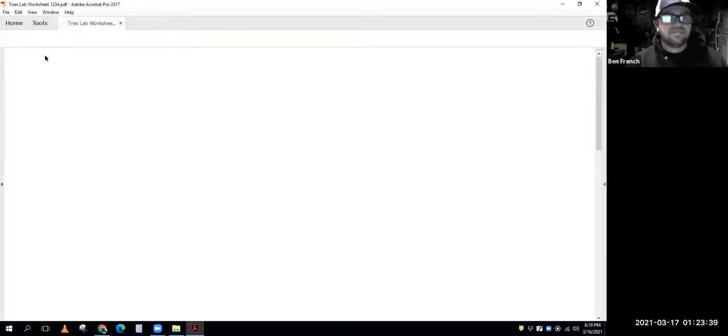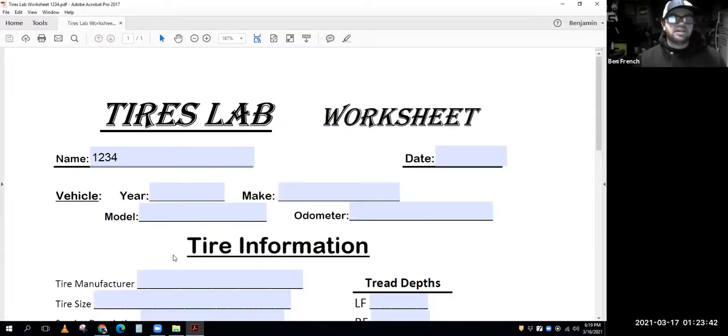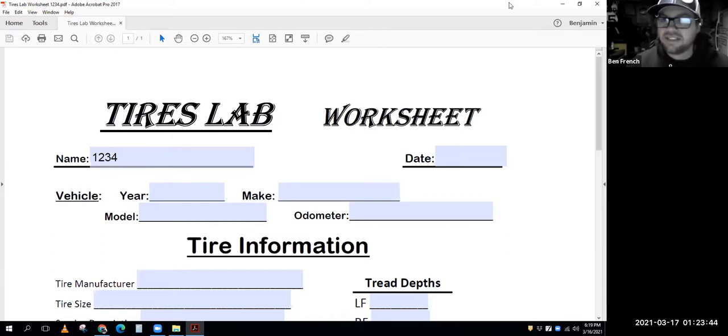There's the tires lab file saved. You can see it saved — that seemed harder than it should have been.